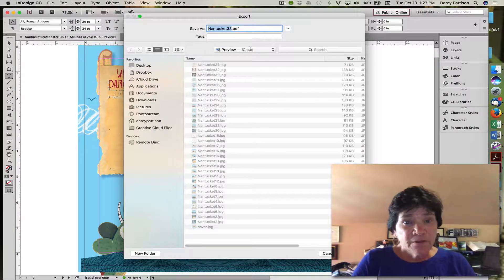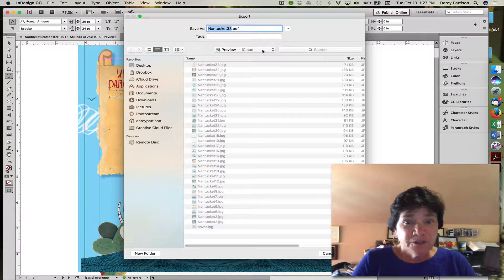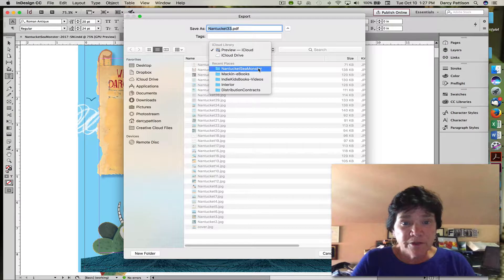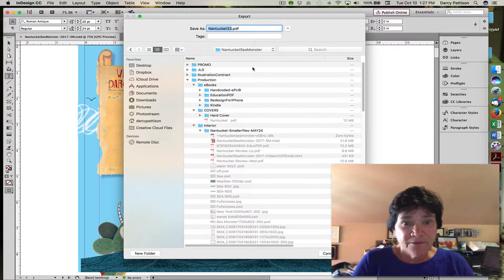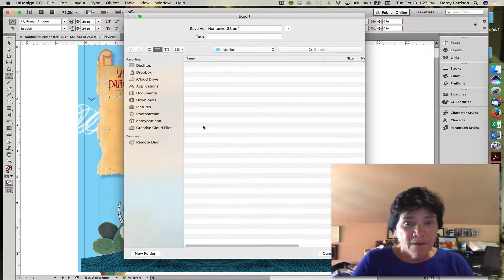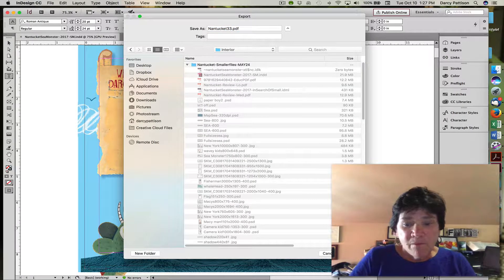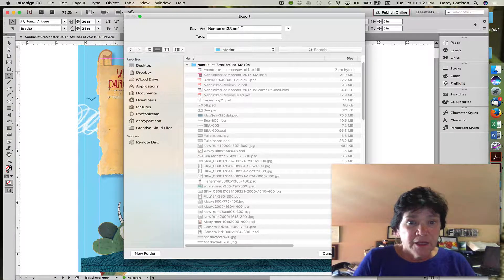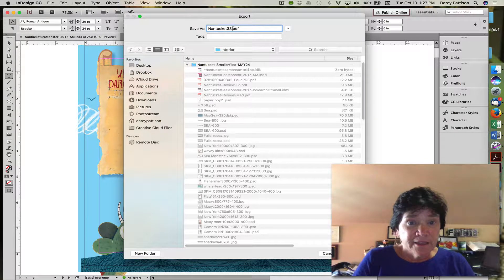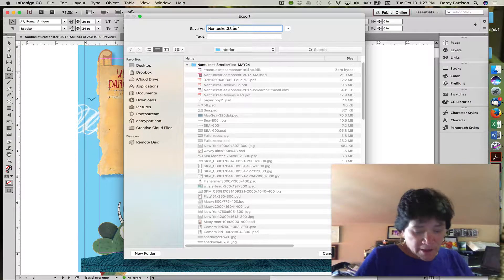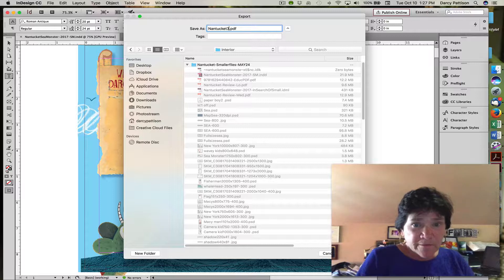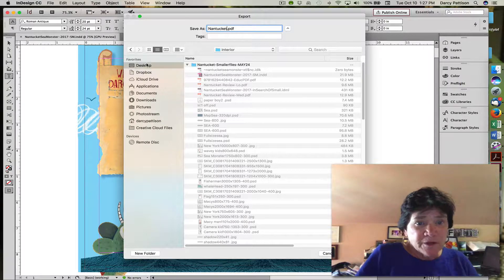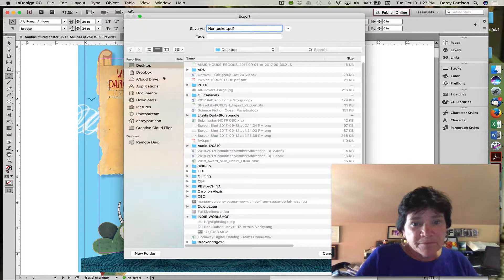All you're going to have to do is tell it where to save the file. I'll just do a Nantucket file real quick and we'll just put it on my desktop.